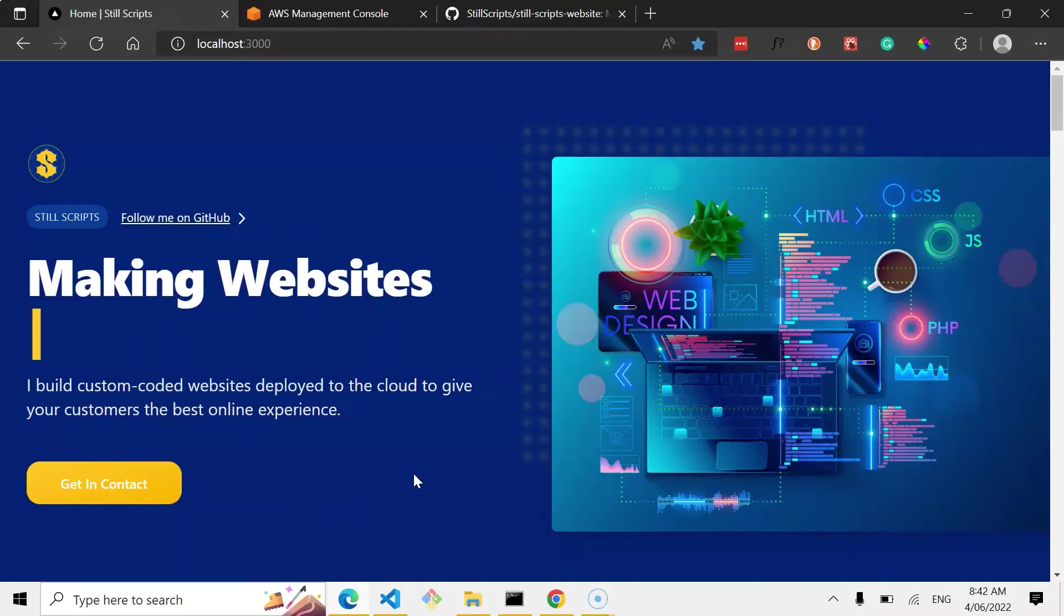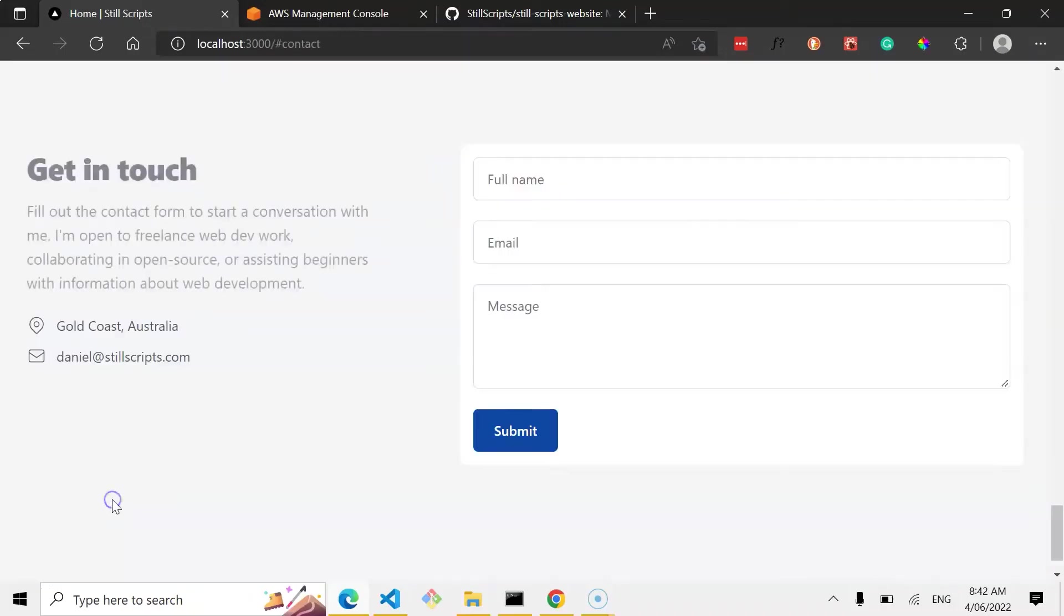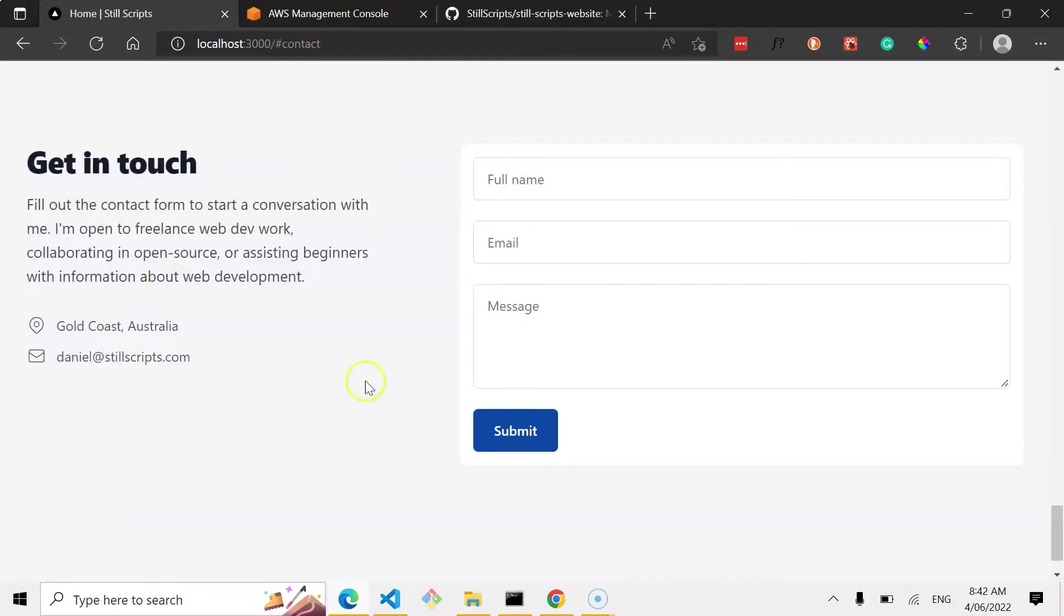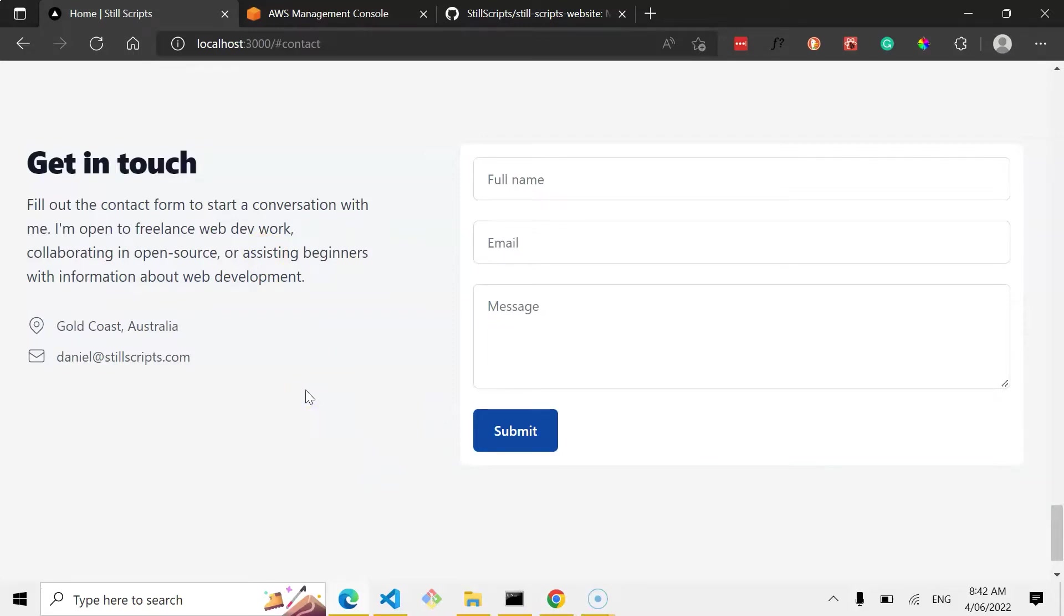Alrighty, so I've got my website set up and I'm pretty happy with this contact form. It's quite simple, but when I fill it out, it sends an email to my email address. And so what I want to do now is host it. Because I'm using AWS Amplify for the email handler with a Lambda function, I also want to use AWS Amplify to host this. Now this is a Next.js app which can be hosted through AWS Amplify, and so we're going to see how to do that now.